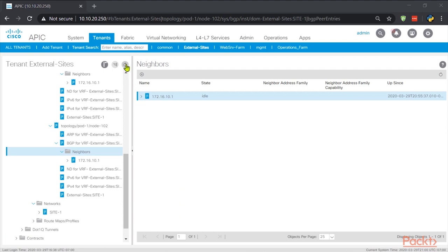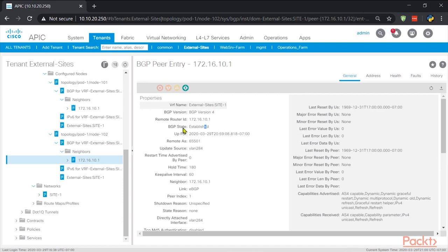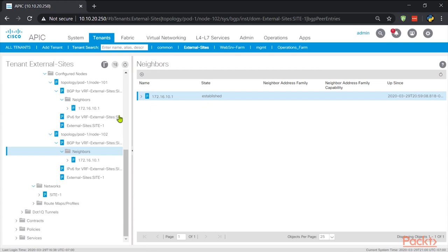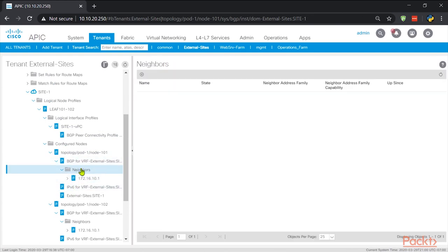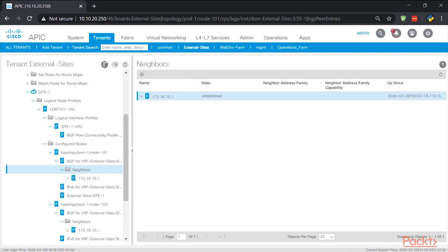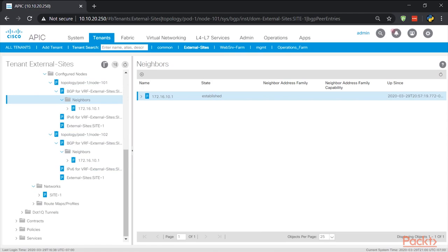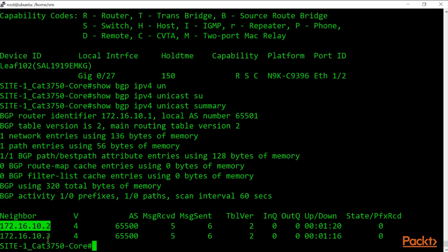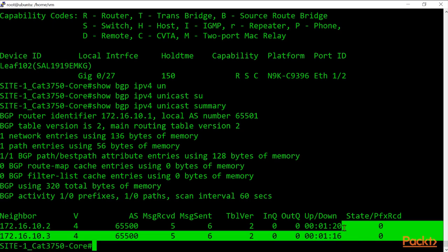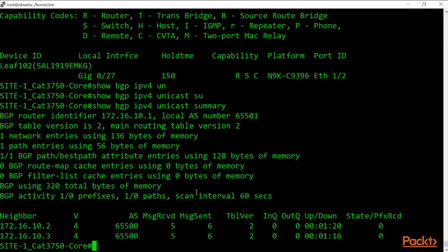Back in the ACI fabric, I refresh and — look at that — BGP status shows 'Established'. On node 101: established, external sites up, neighbor established. Checking the site one core: 'show bgp ipv4 unicast summary' — both neighbors are active, currently awaiting prefixes from the ACI fabric, confirming they're completely active.